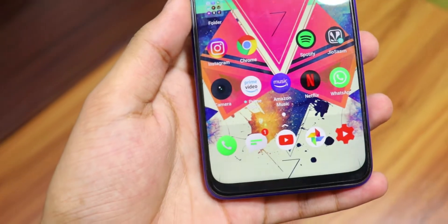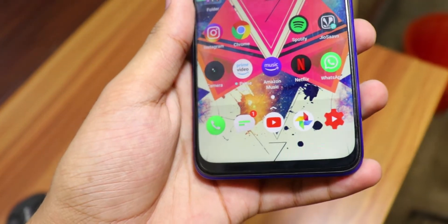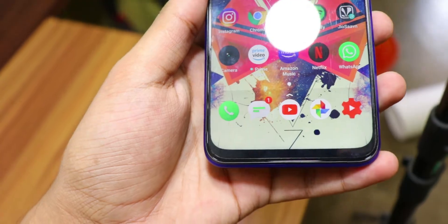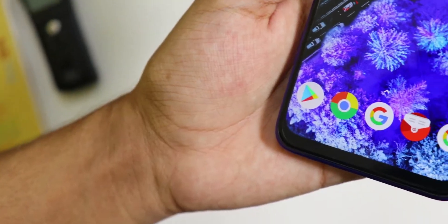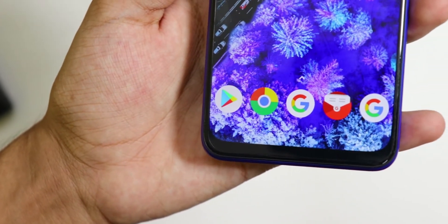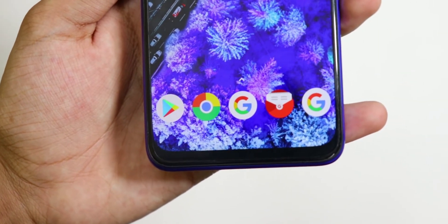Hey everyone, welcome to BroSmart and in this video I'm going to show you top 10 Android apps that you should have. So before that please subscribe to the channel and also press the notification bell to get notifications of my daily videos. So let's get started.